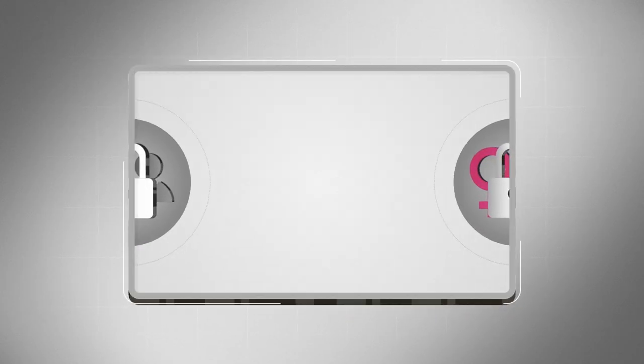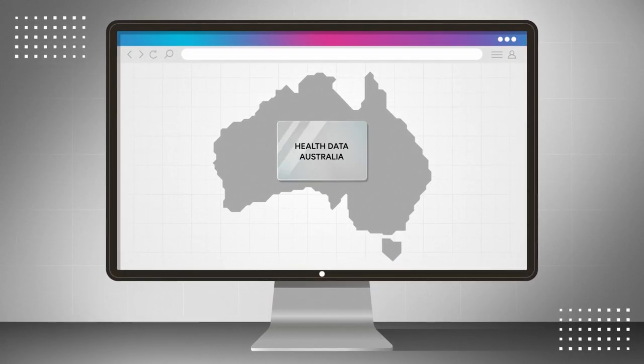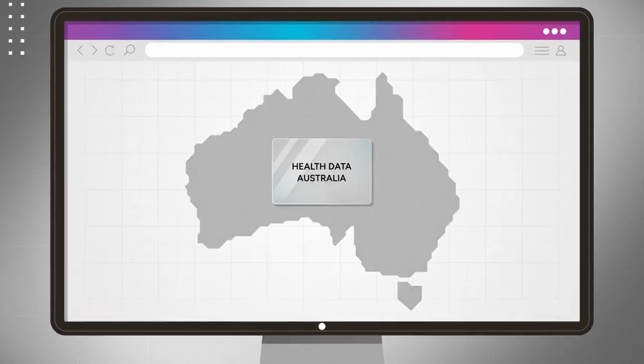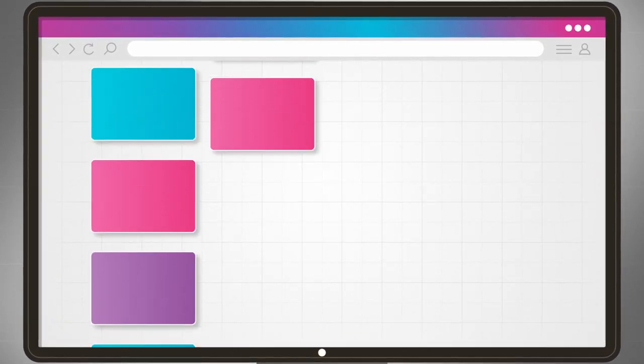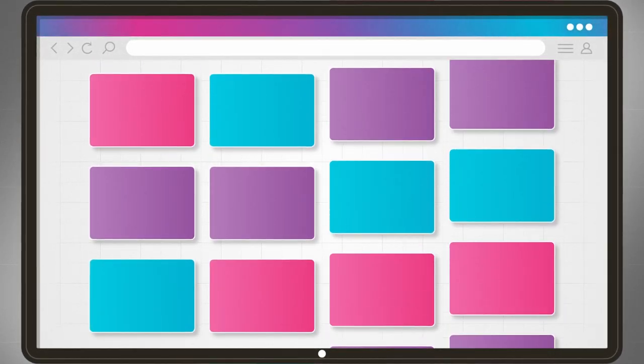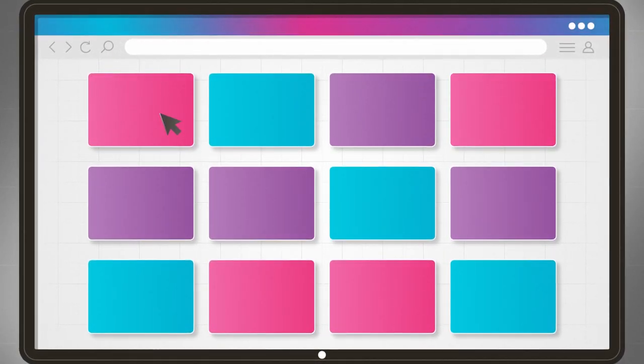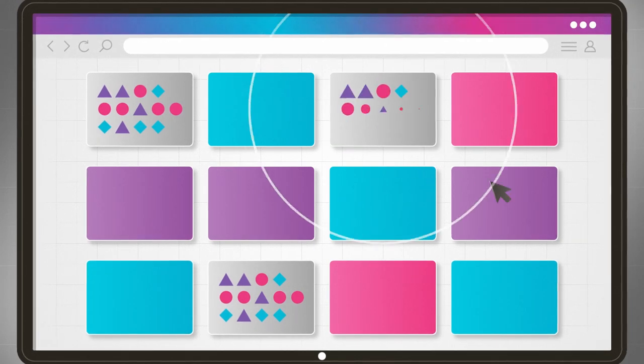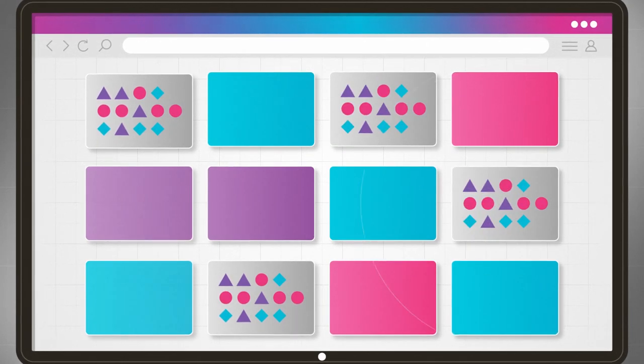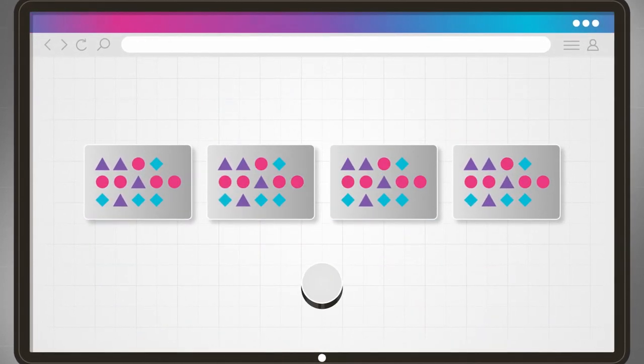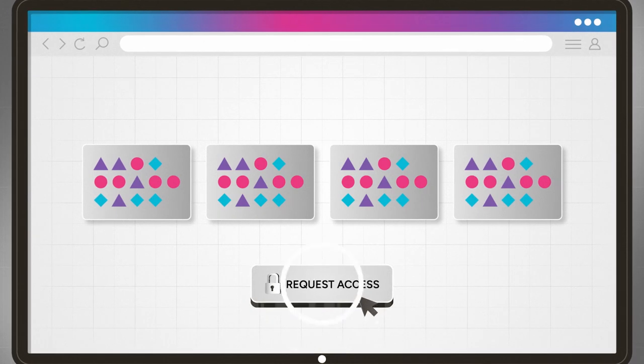Making metadata available through a catalogue such as Health Data Australia allows other researchers to search the metadata about many health research studies in one place. Researchers can then identify data sets that may be valuable for their research projects and request access to the data via a secure portal.